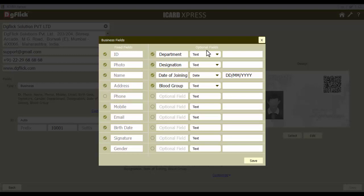Let's have a look at the optional fields and how they can be used. Some sample optional fields have already been defined for your reference, like department, designation, etc. These fields are according to the organization type you selected. You can alter these fields and also add new fields. You can add up to 10 optional fields to any organization. You can also turn off unwanted fields by unchecking the circle.